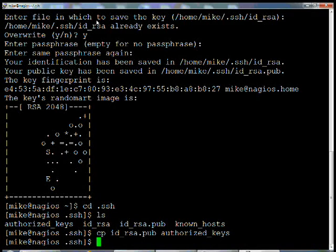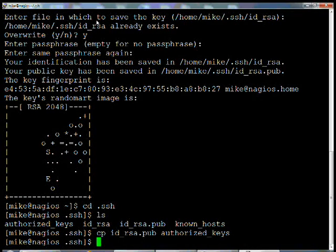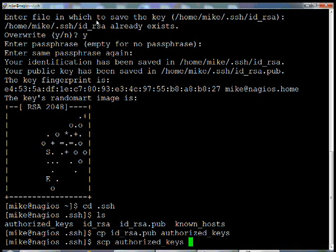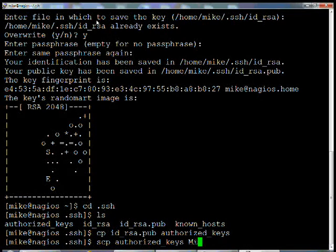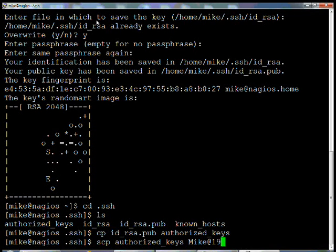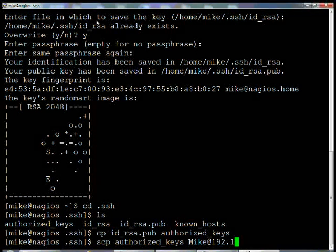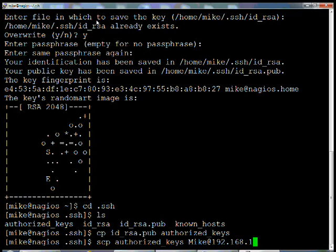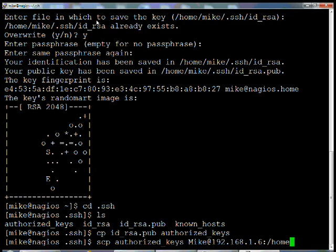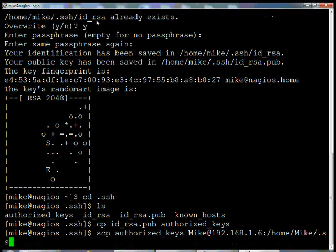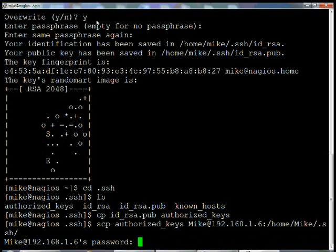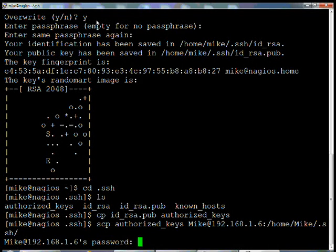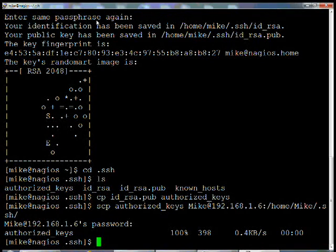Once you've done that, your authorized keys are there. So you need to secure copy authorized keys to the user 192.168.1.6 /home/Mike/.SSH. It's going to ask for a password here. Once it's copied over there, you should be good to go.